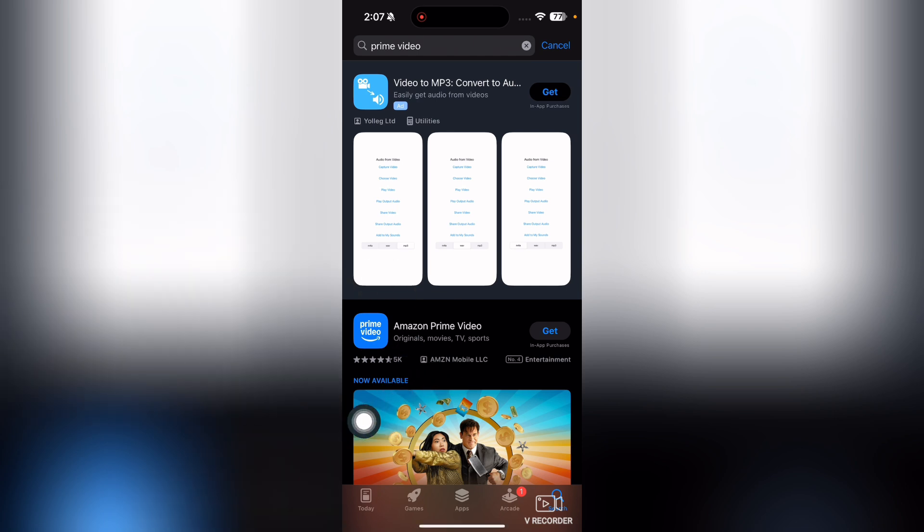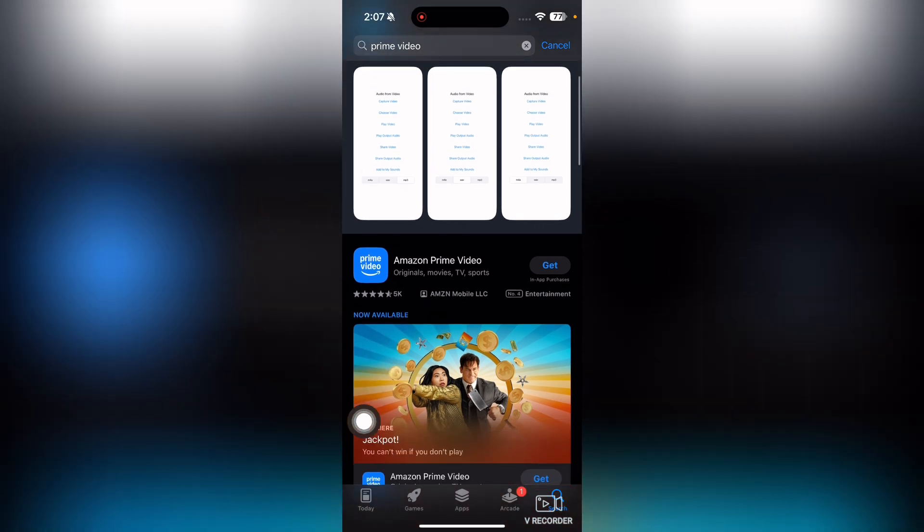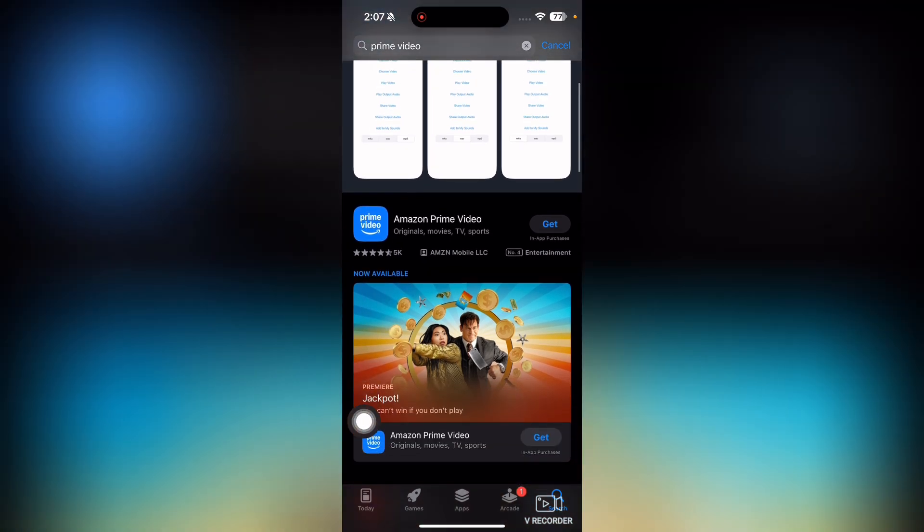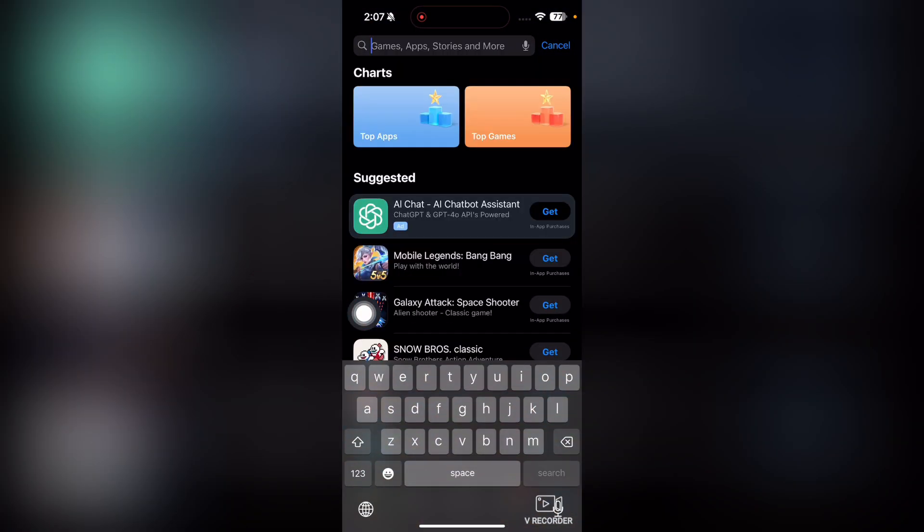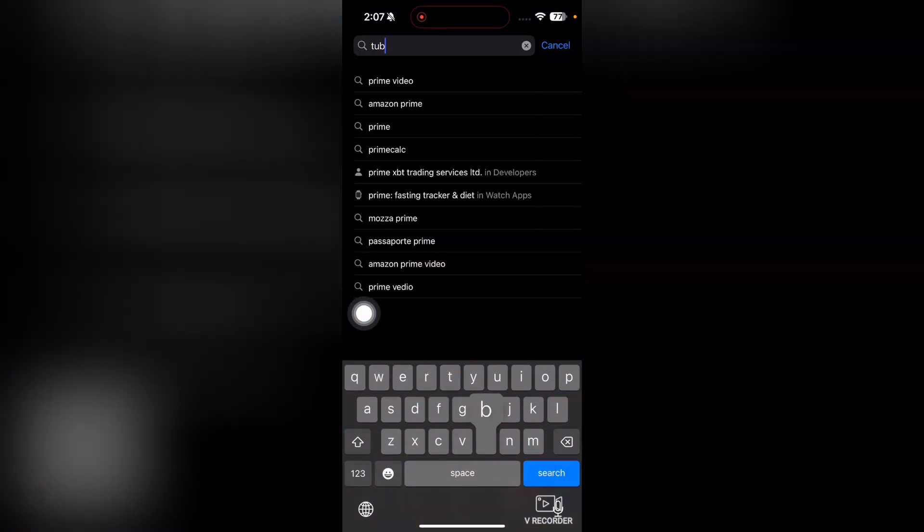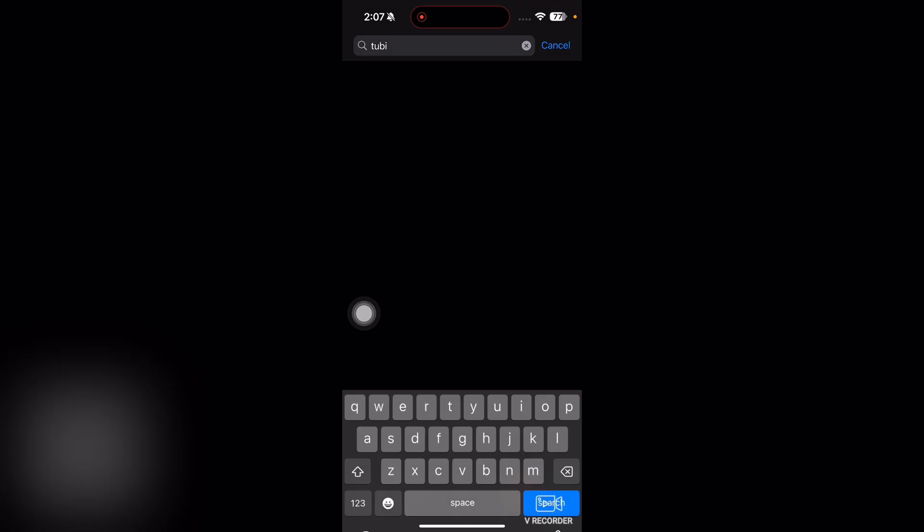Prime Video. It's not free as well, you have to pay its monthly fees. So you can just go and download it. And the next one is TV, so just search for TV.